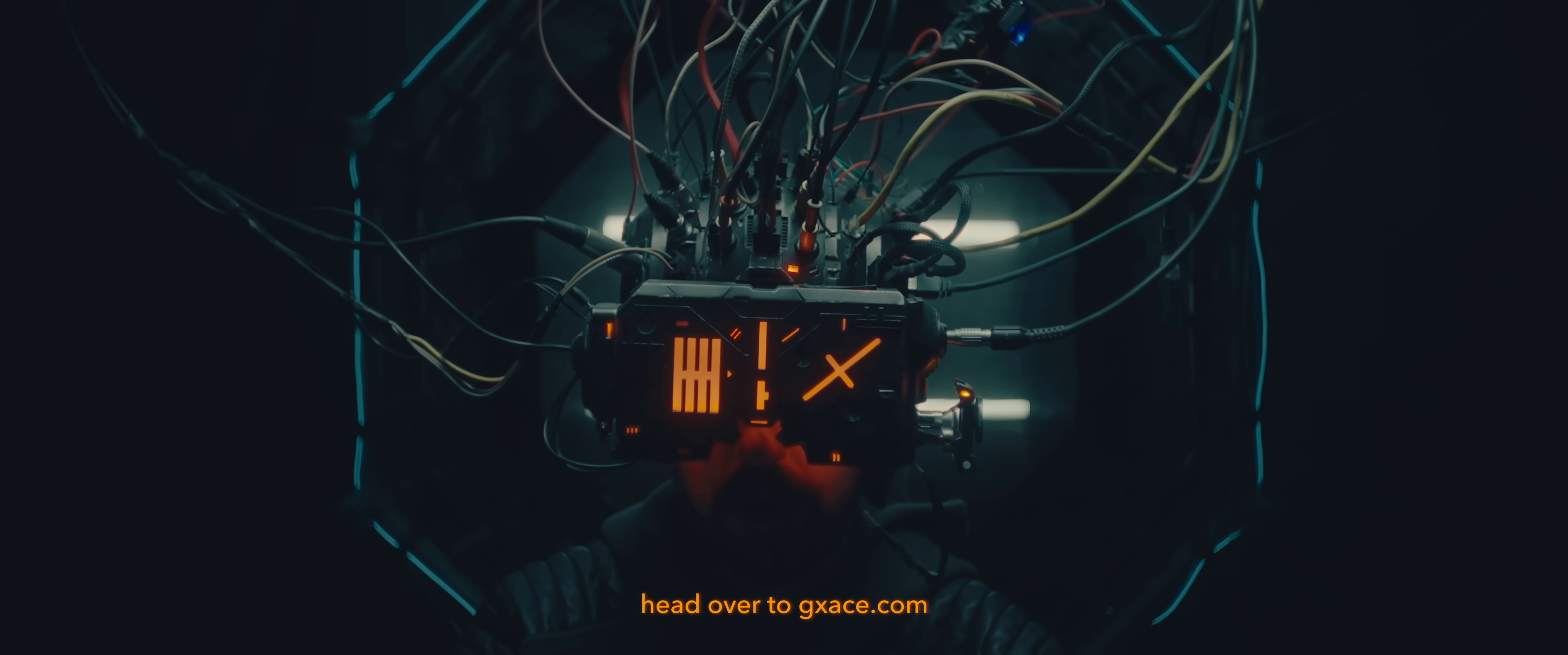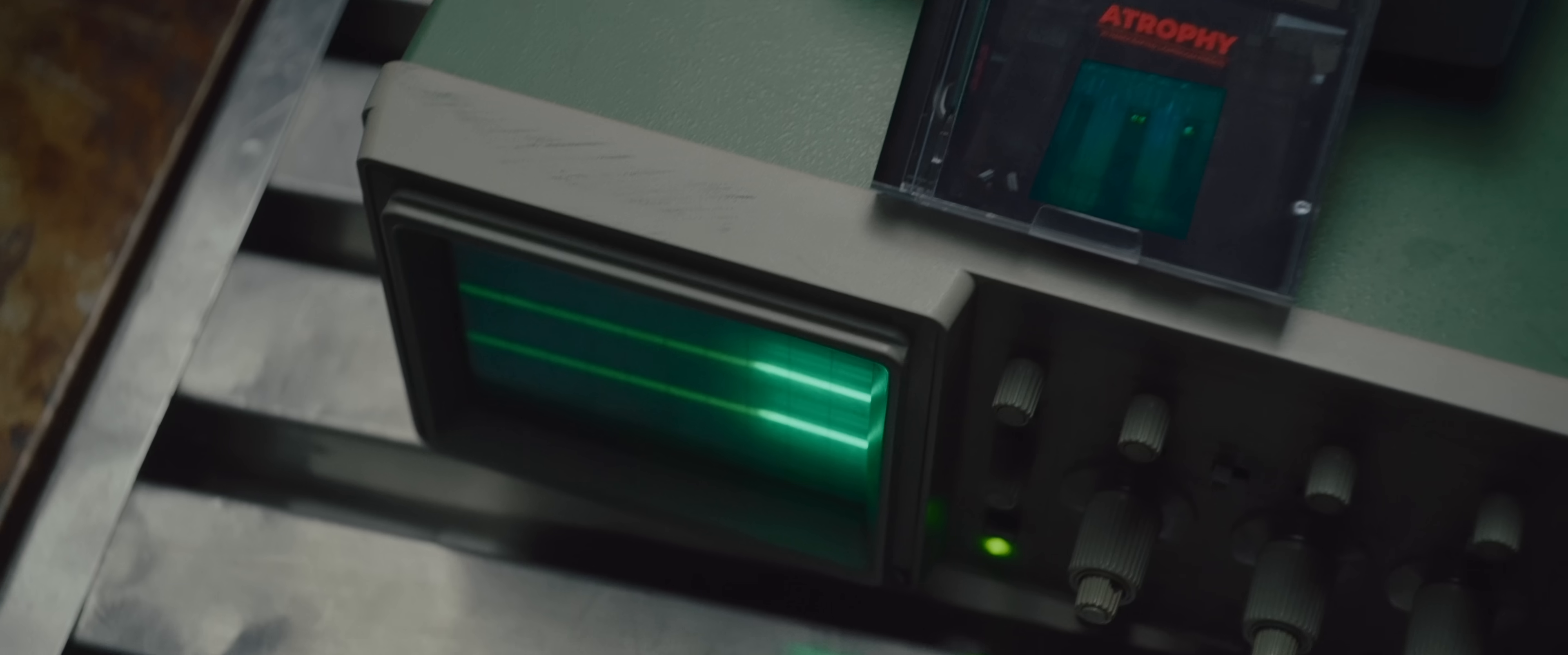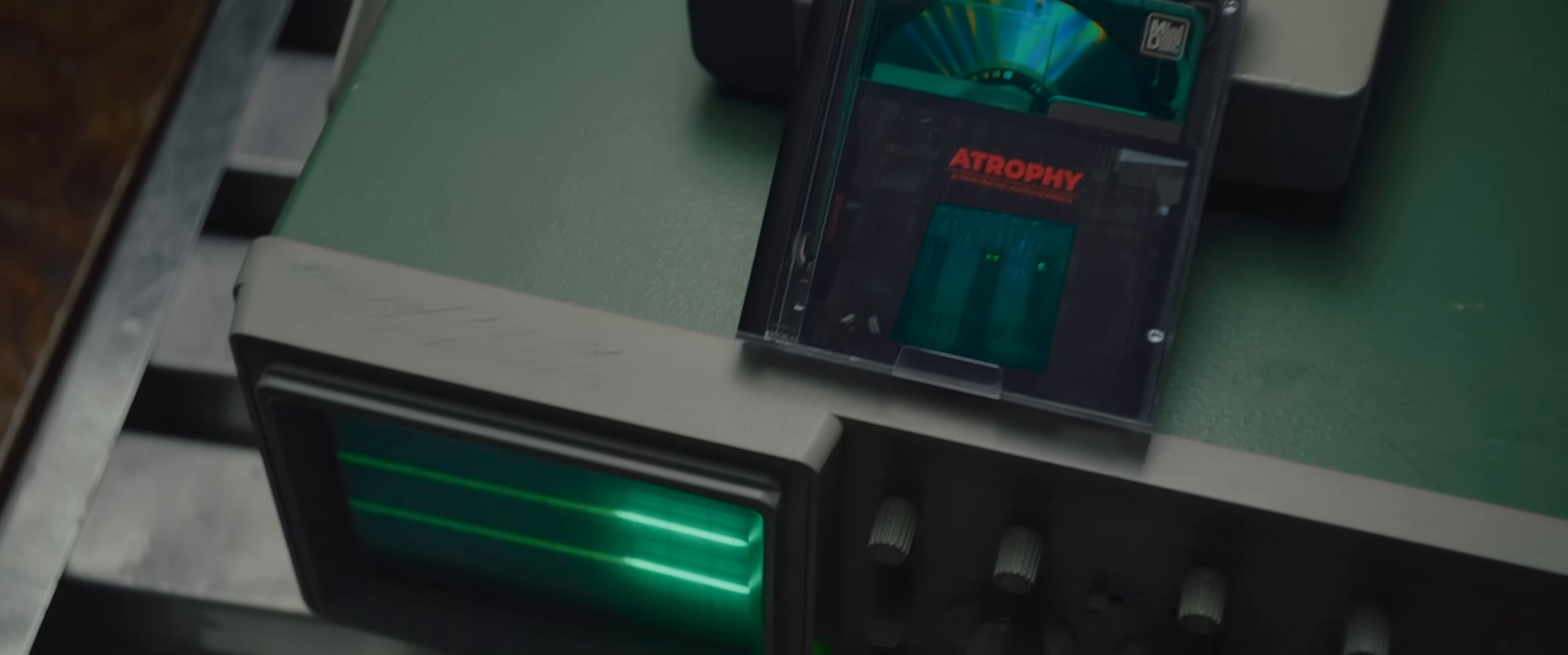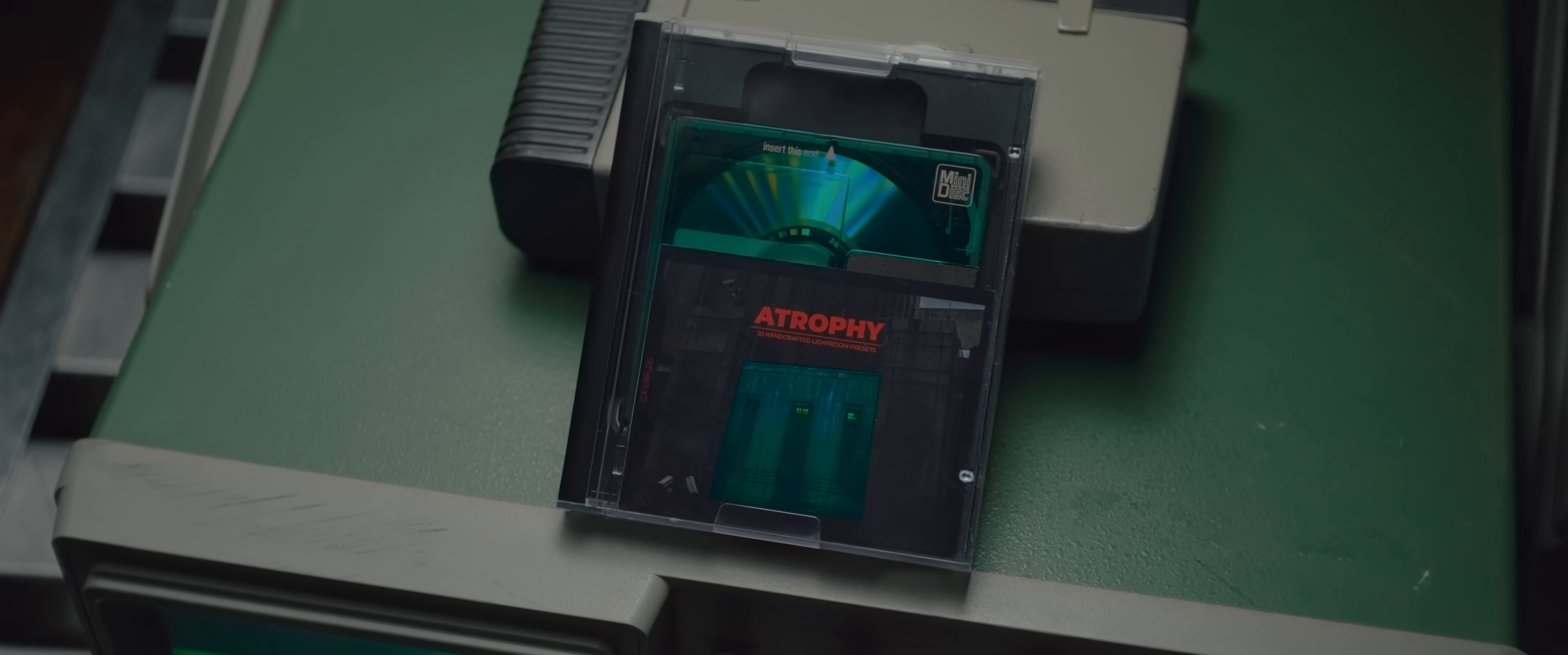If you want your images to have a similar feeling as mine, head over to GXace.com and pick up my new Lightroom Preset Pack, Atrophy.